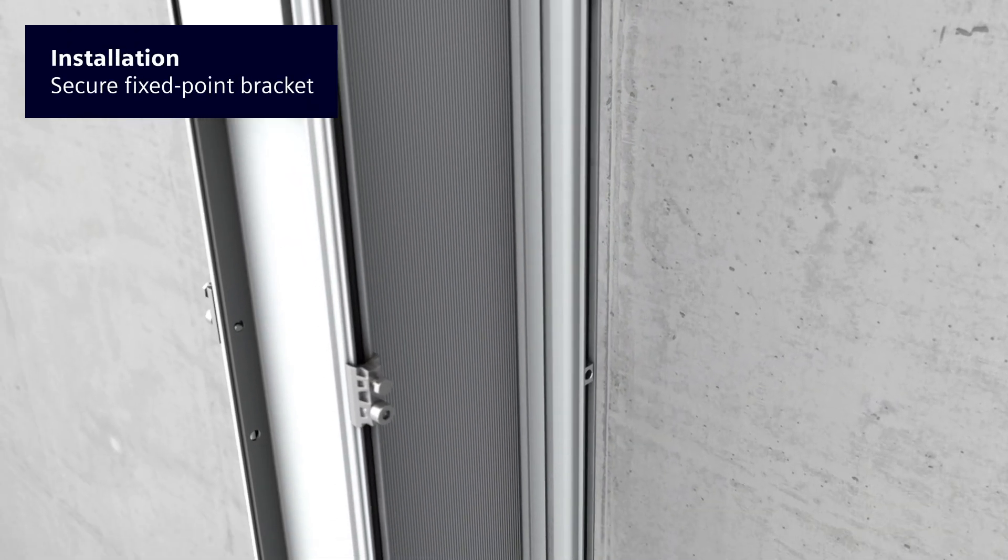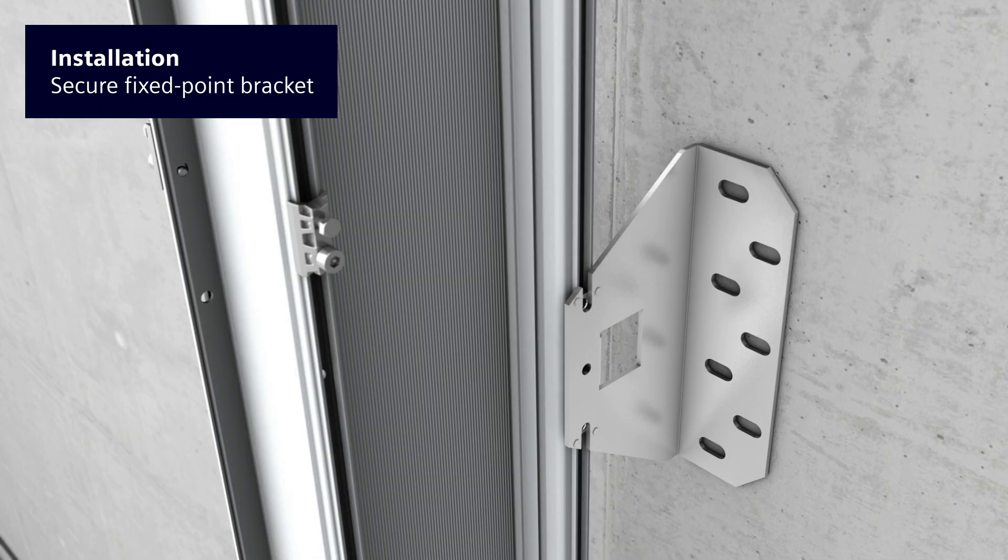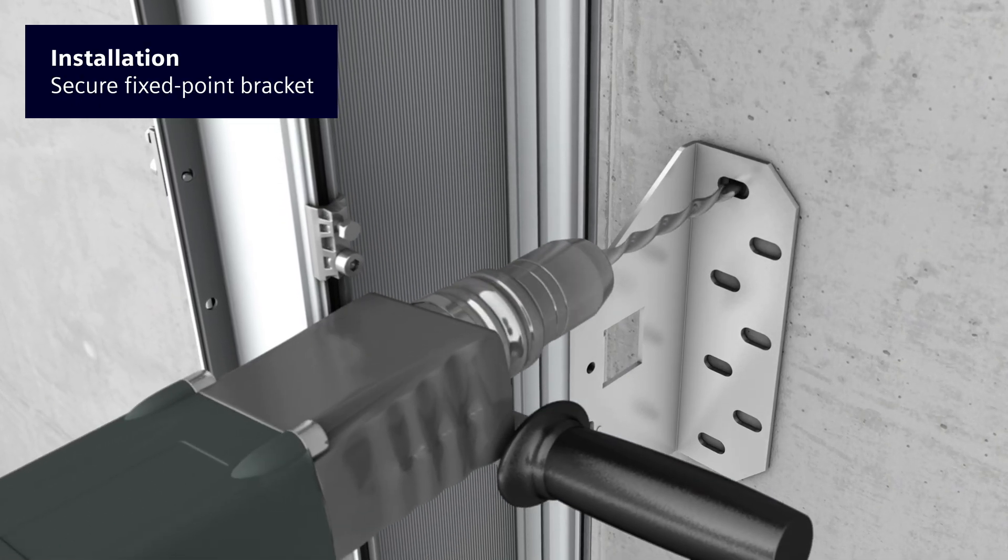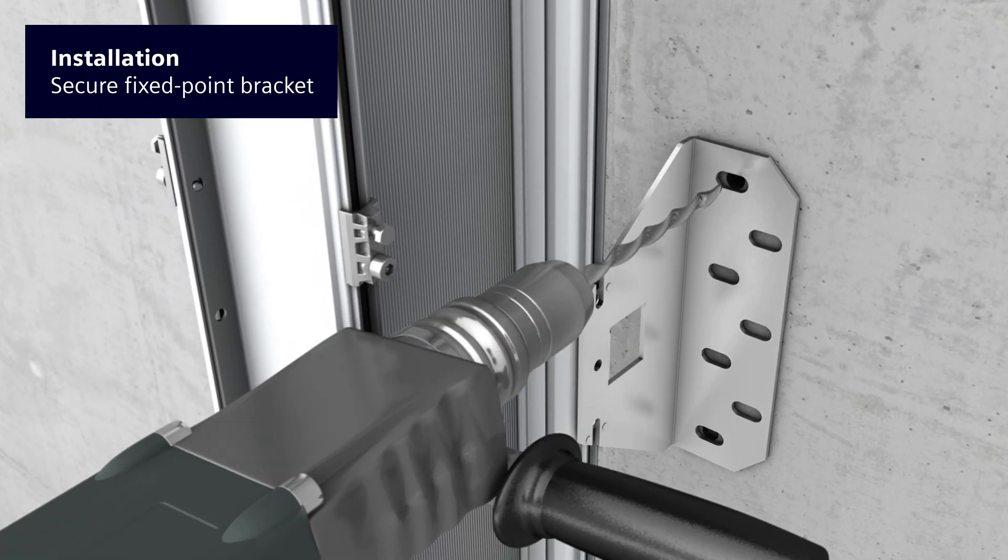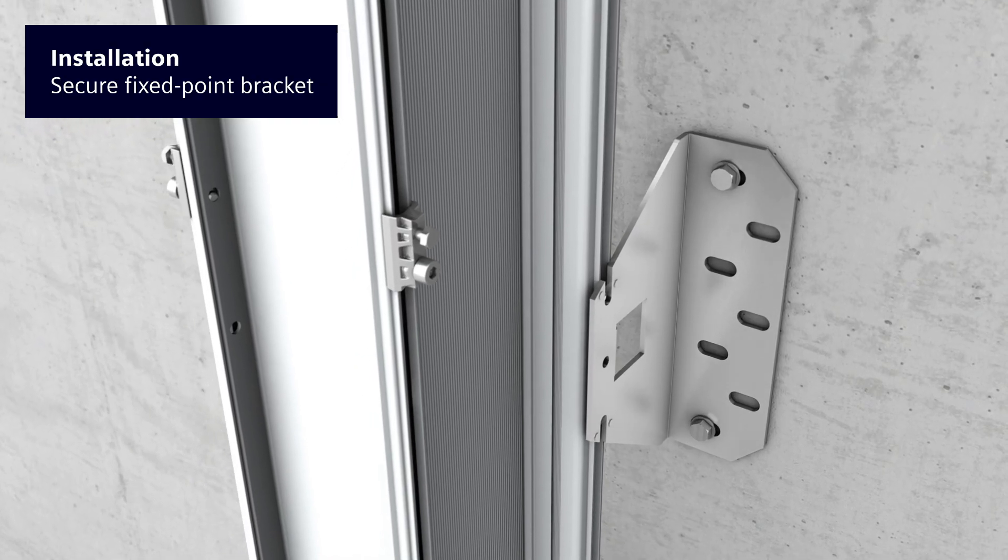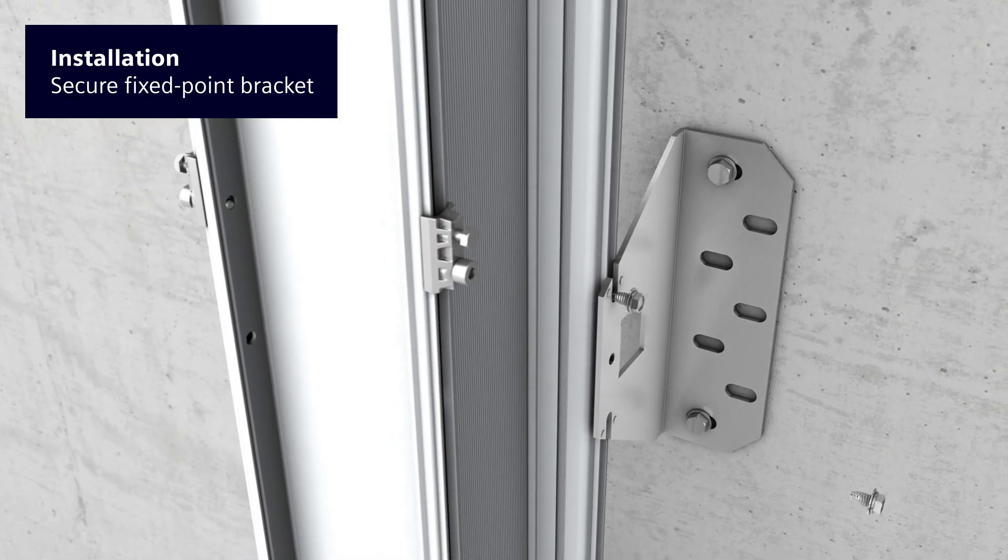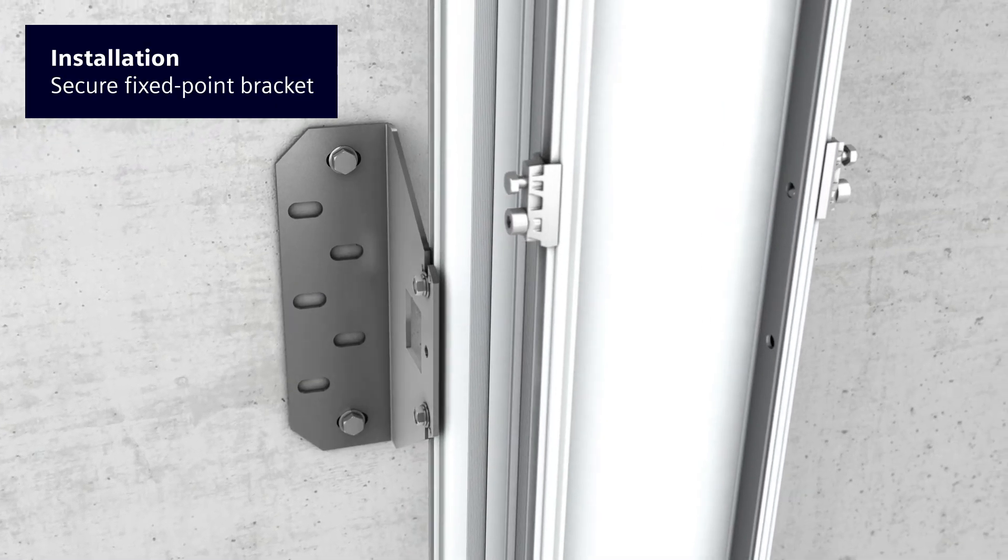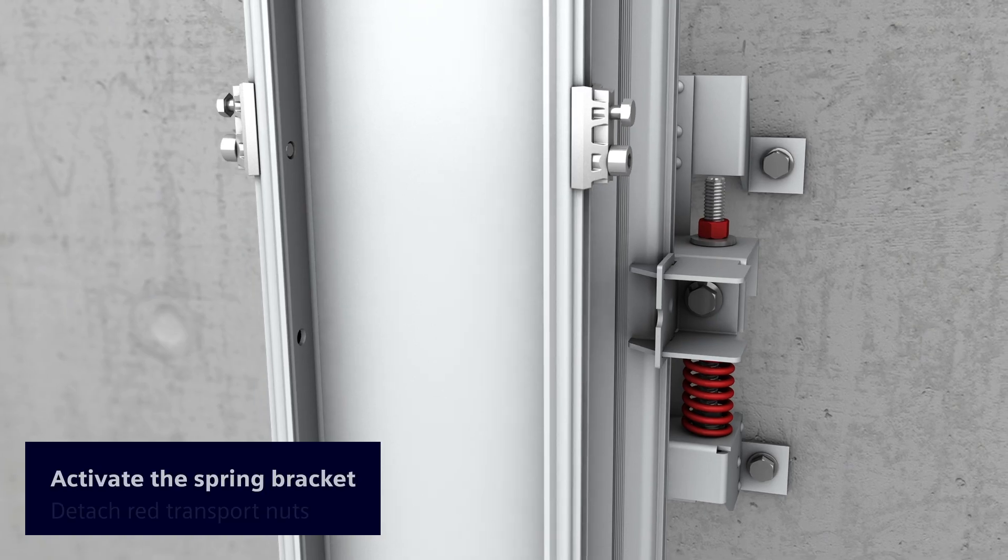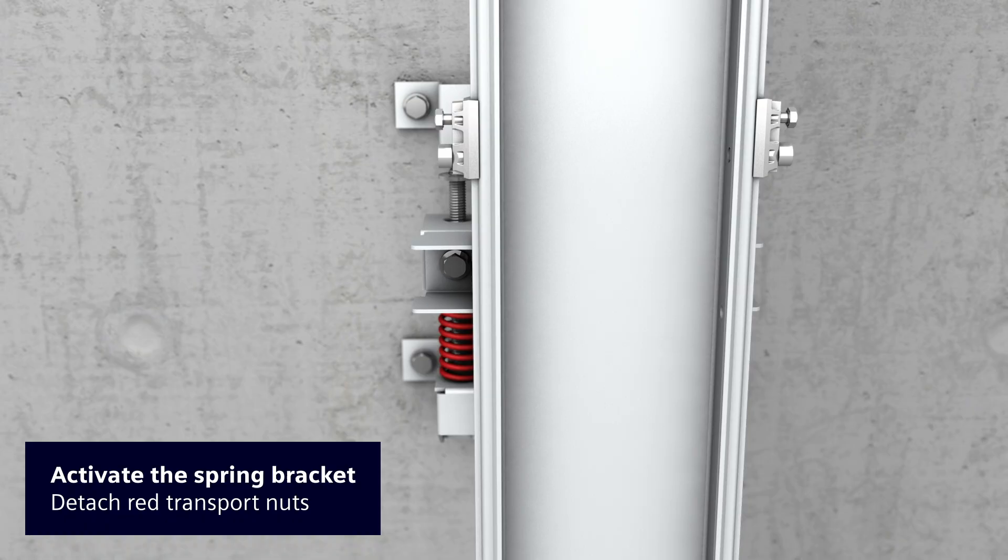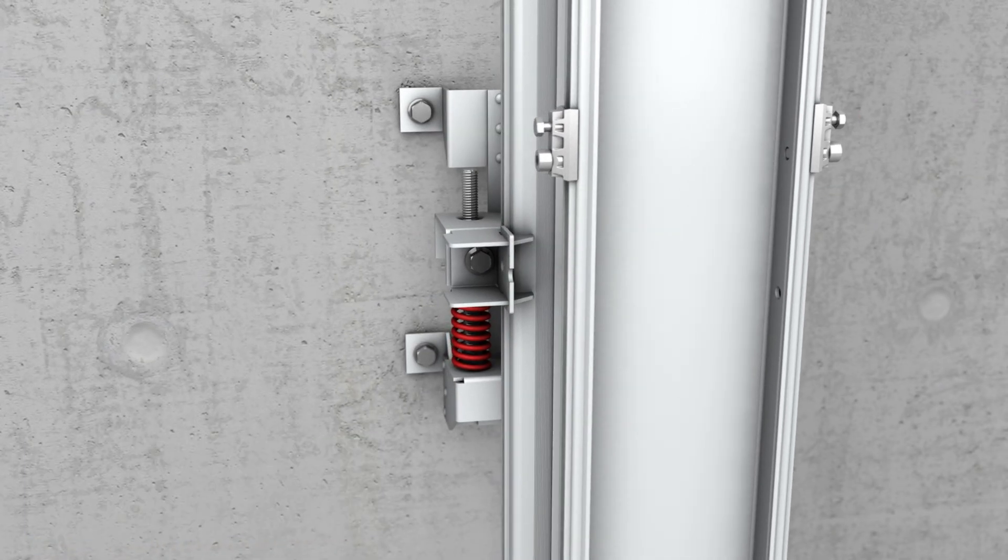The fixed point bracket is an important retaining element in vertical installations. The fixed point bracket serves as a template for drilling the fixing holes in the wall. Once the holes have been drilled, the fixed point bracket is then screwed to the wall and to the trunking unit. The spring bracket becomes functional with the removal of the red nuts for transport protection.